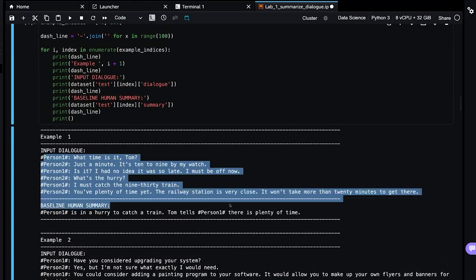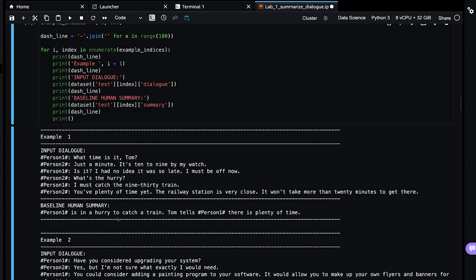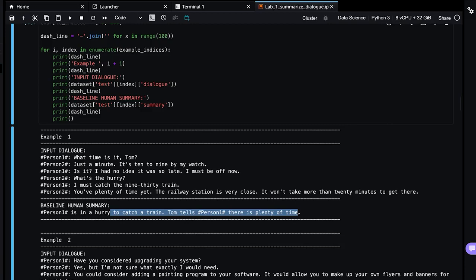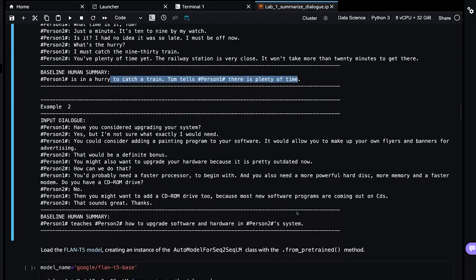Here's the baseline human summary. This is what a human has labeled this conversation to be, a summary of that conversation. And now we will try to improve upon that summary by using our model. No model has even been loaded yet. This is purely just the actual data. So here's the conversation. Think of this like this is the training sample and then this is what a human has labeled it.